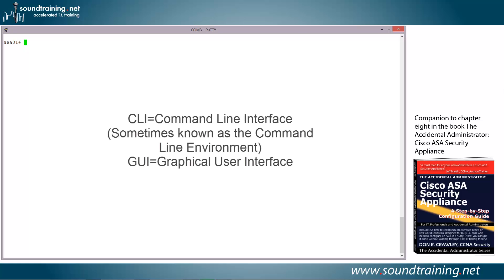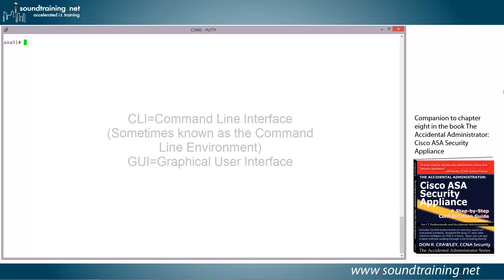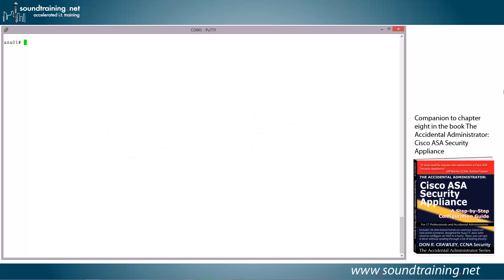I make decisions about whether to use the CLI or the GUI based solely on whichever is easier. This particular task is easier to do in the command line, and so that's why we're going to do it here.